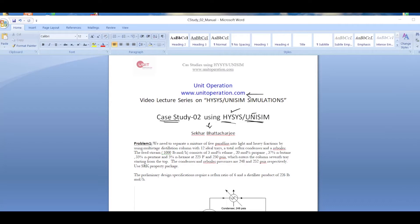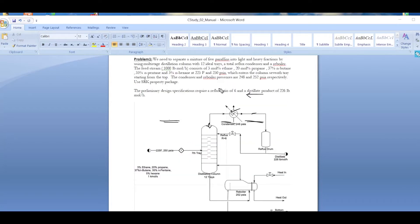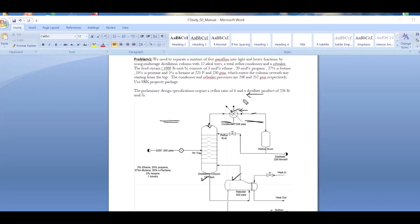Let's go directly into our problem statement. We need to separate a mixture of five paraffins into light and heavy fractions using a multi-stage distillation column with 12 ideal trays. This distillation column has a total reflux condenser here and a reboiler here. The feed stream is 1000 pound-mole per hour.